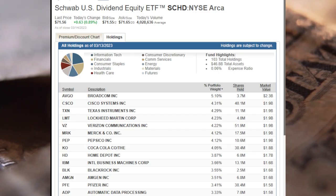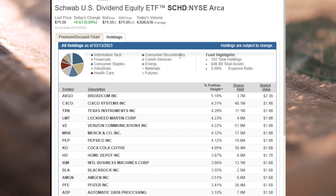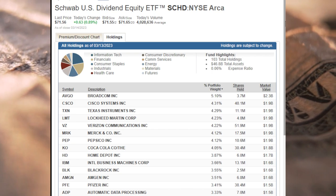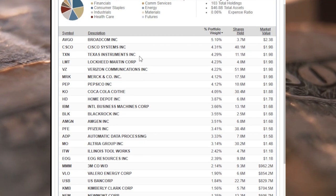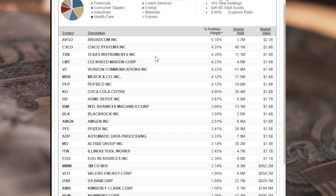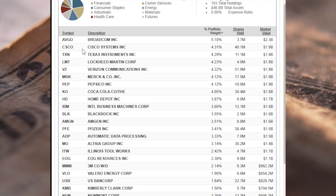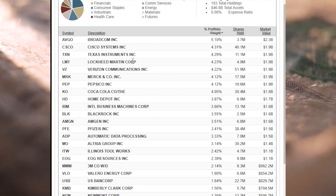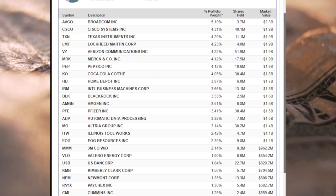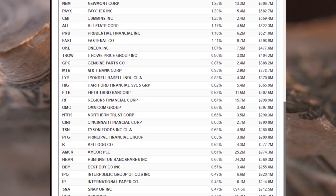What's cool is to look through the actual holdings of SCHD and see which holdings make up the most and the least of this ETF. As of March 13th-14th, SCHD has 103 holdings, $46.8 billion in total assets, and an expense ratio of 0.06%. SCHD's top holding, which might shock a lot of you, is Broadcom Inc. at 5.1% of portfolio weight — 3.7 million shares with a market value of $2.3 billion. Cisco is number two, Texas Instruments number three, Lockheed Martin number four, and Verizon is number five. Over time these will shift around depending on rebalancing, but generally a lot of these names have been in the top 10 for several years. As you go down the list, most names make up 4%, 3%, 2%, and then less than 1%, so the portfolio is quite diversified.